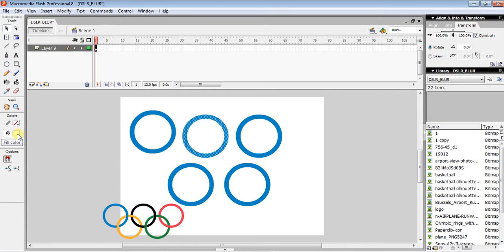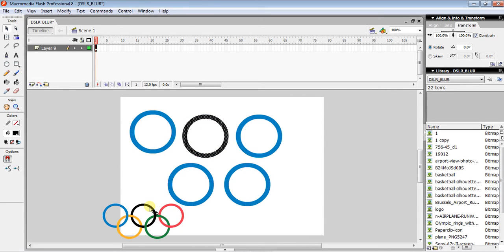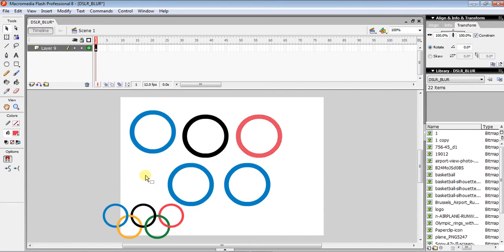Click the Fill Color and use the test tube eyedropper to click on the corresponding colored circle in the reference image. Do this for every single ring — picking the correct Olympic color for each one.